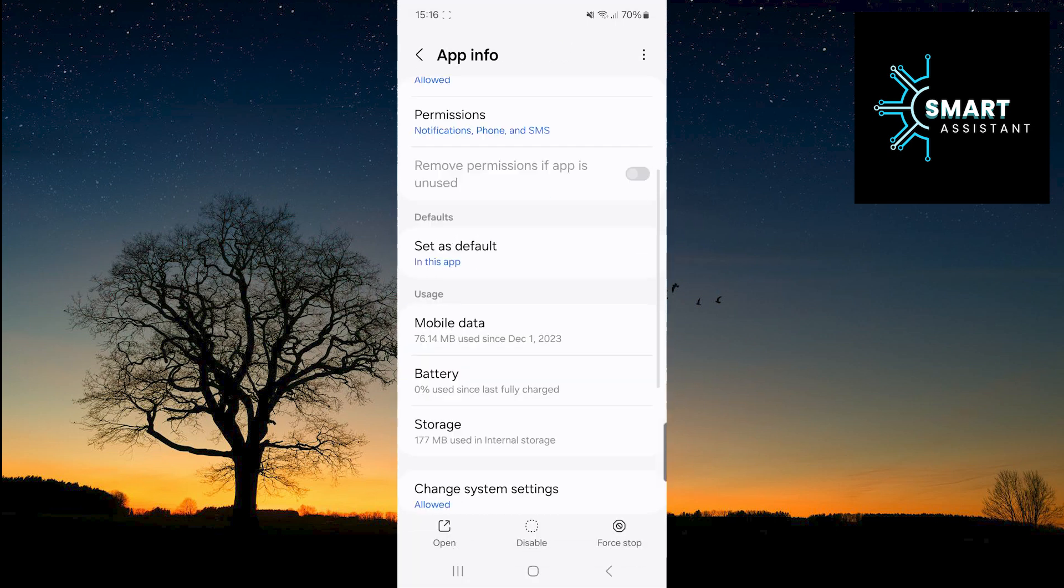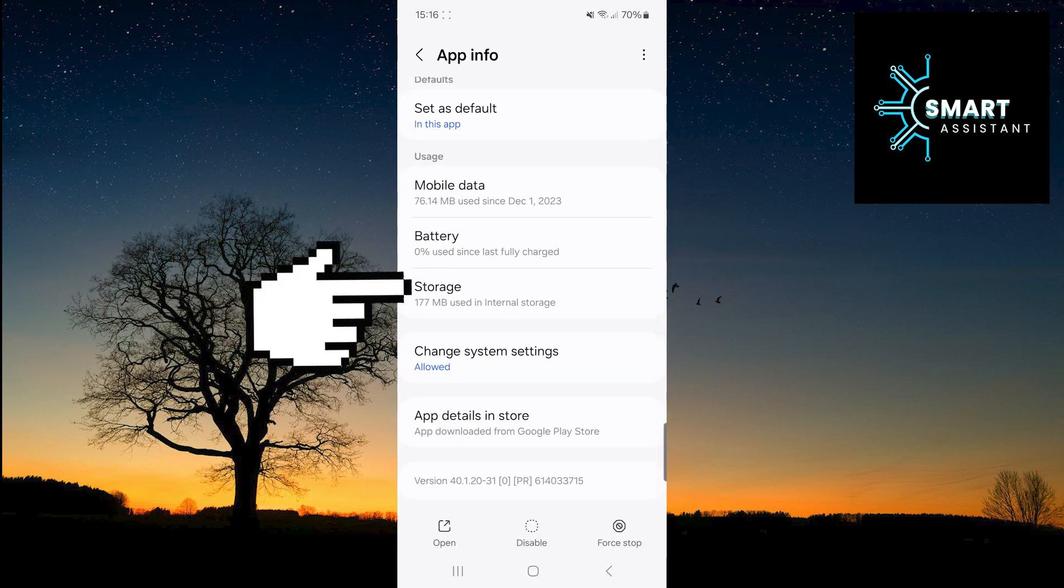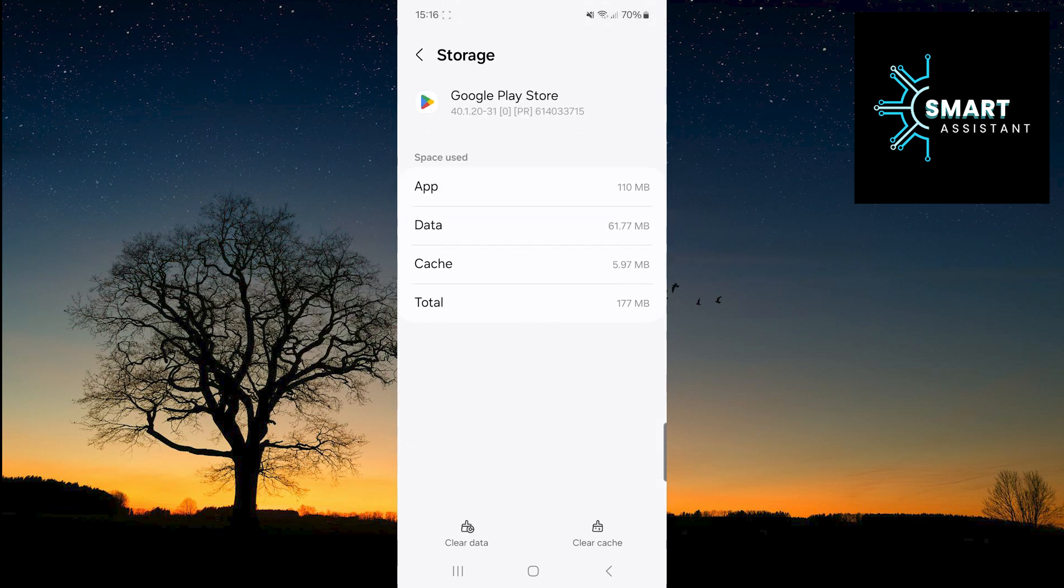Scroll down and tap on the Storage option. Once you've done that, simply tap on Clear Cache in the bottom right corner of the screen and that's it. A very easy and straightforward process.